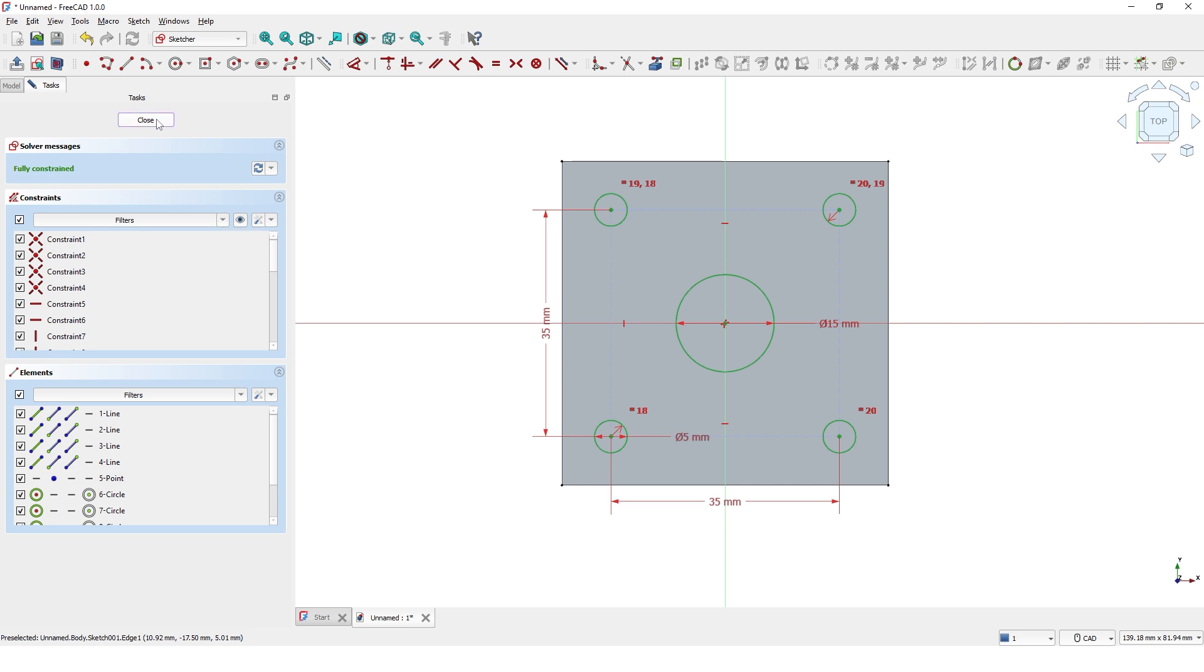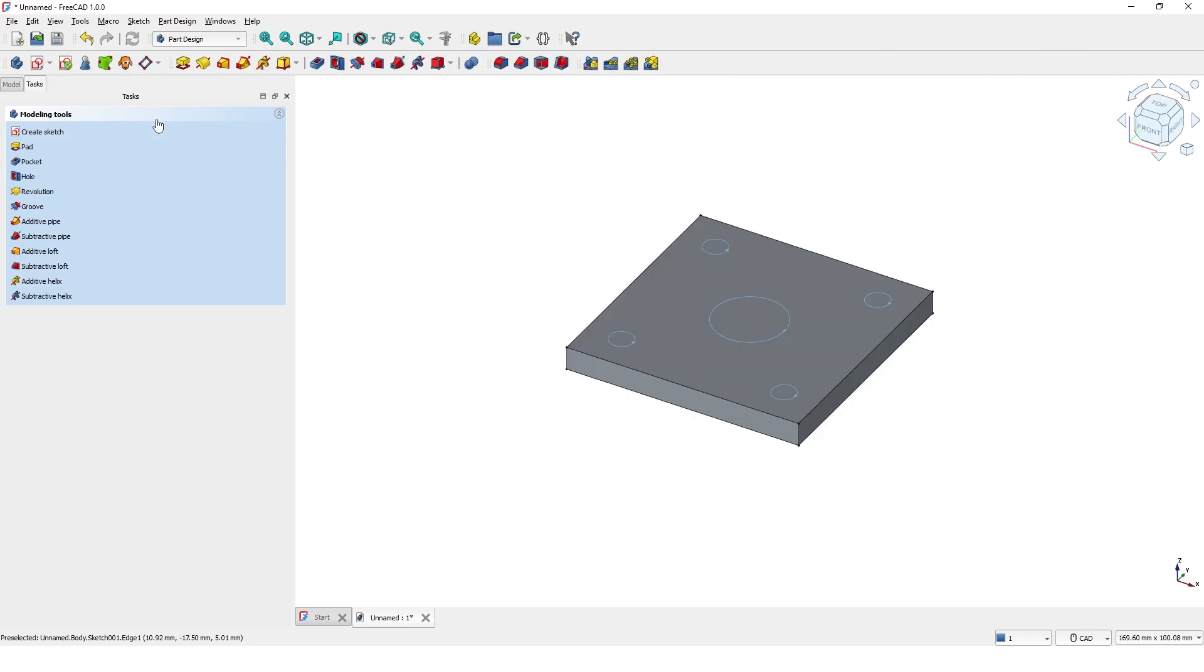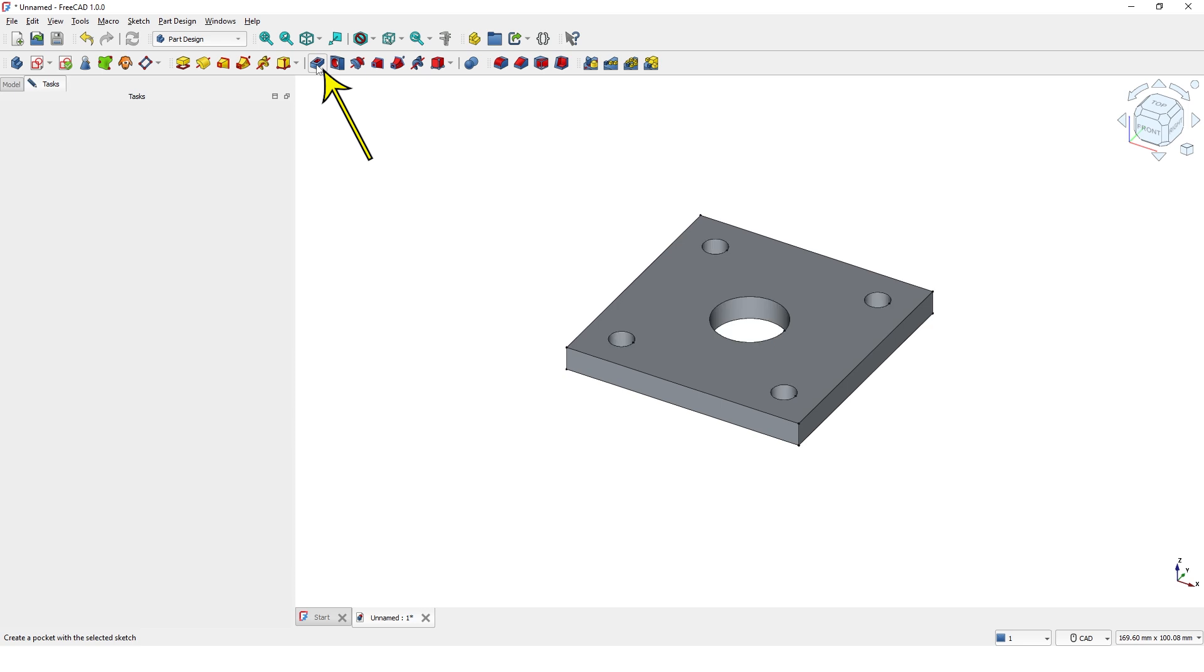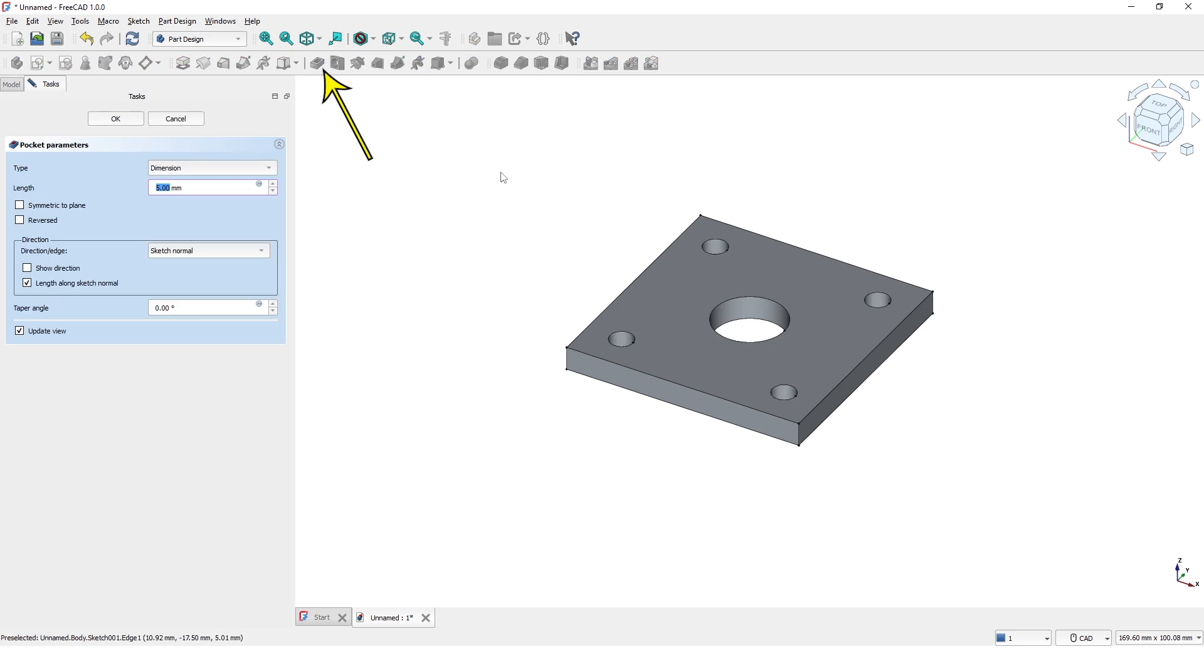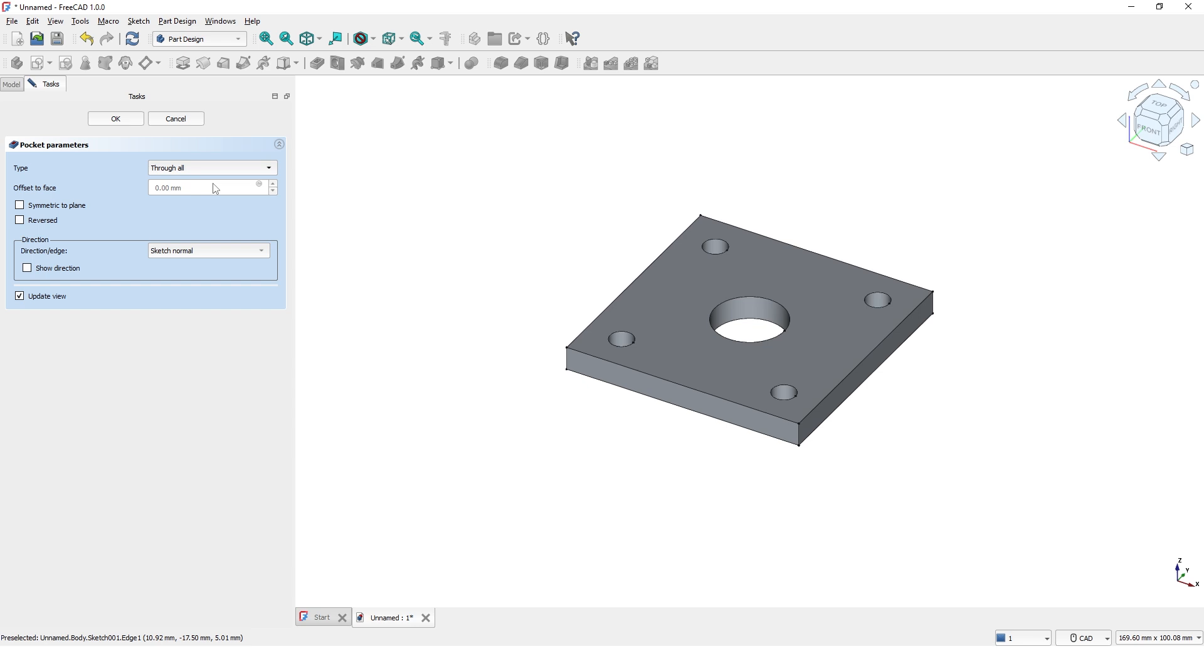Close the current task and click on Pocket tool to make the holes. Click Through All option. Click OK.